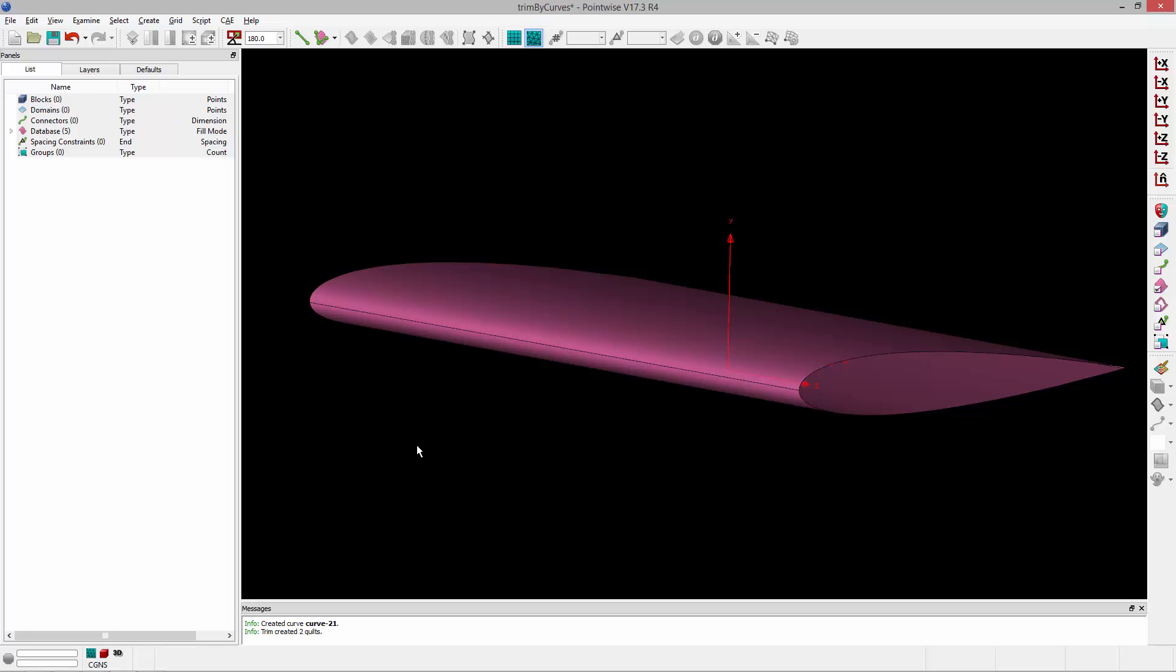So that's how you can go about trimming a surface with a curve. Thank you and have a pleasant Tuesday.